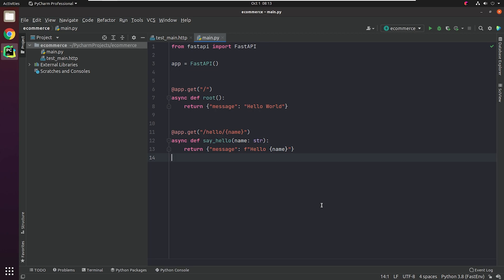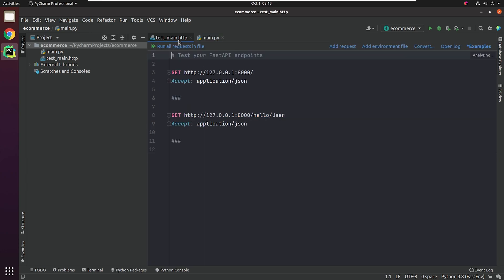The main.py contains two APIs: root and sayhello. The root is going to return a JSON response with a message, hello world. And the sayhello function returns a string which accepts a parameter name from the user. As you can see, it only took eight lines of code to write our first API. The test_main.http contains the FastAPI endpoints where you can test your REST APIs, something similar to Newman CLI.